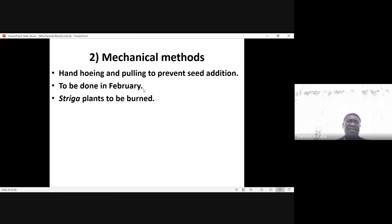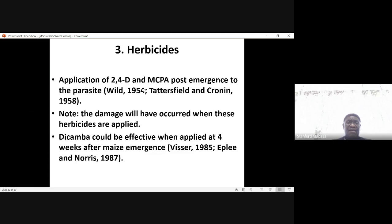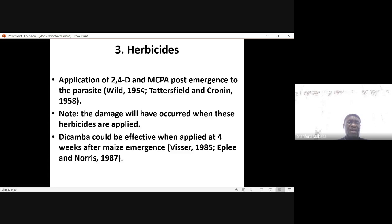Farmers can use mechanical methods — they can do hand-hoeing and pulling to prevent seed addition. This can be done in February. The Striga plants could be burned. Heavy herbicides could also be used. As far back as 1954 and 1958, 2,4-D and MCPA were actually recommended in Zimbabwe for Striga control.